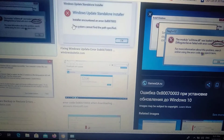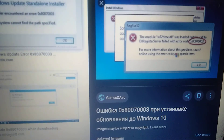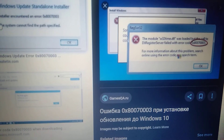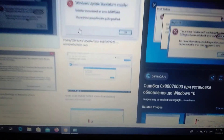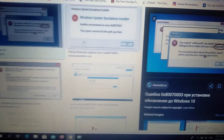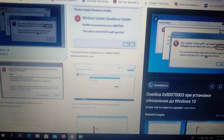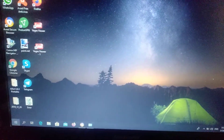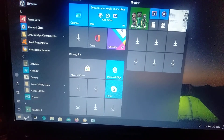Hello dear subscribers. Today I will show you how to fix error 0x80070003. This is an error with Windows Update, so here's how we can fix it.